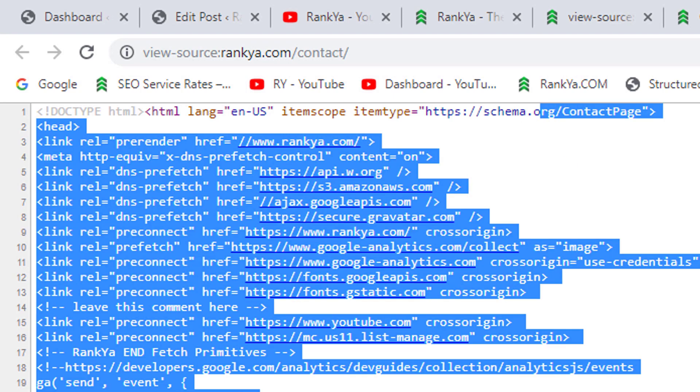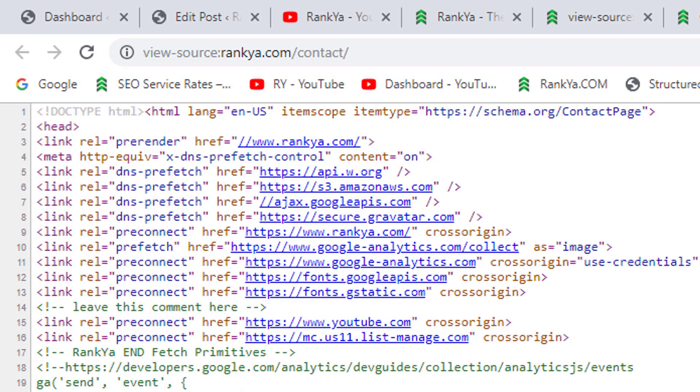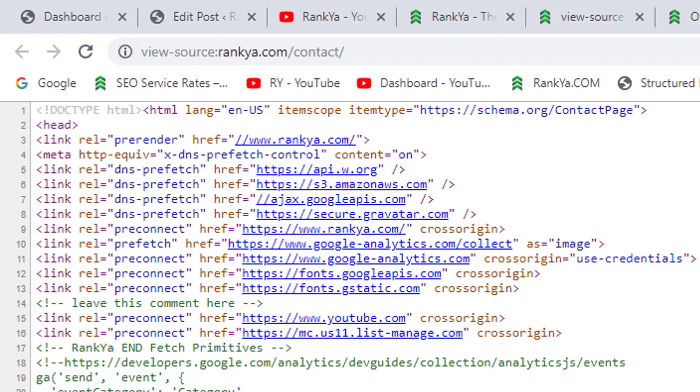When Google analyzes the entire page contents, it's going to evaluate and thus rank the contents on this page accordingly.